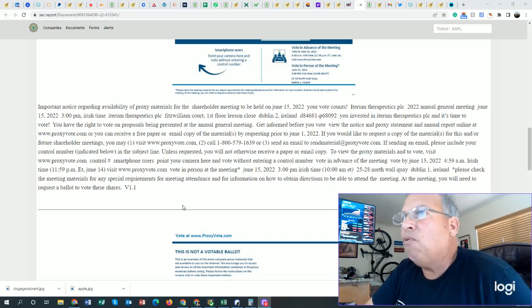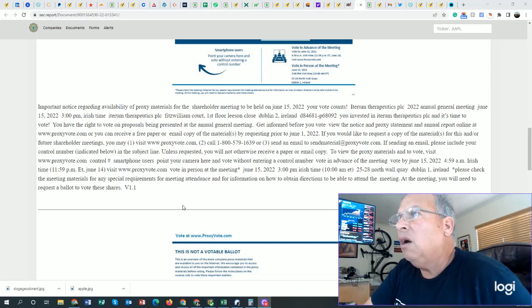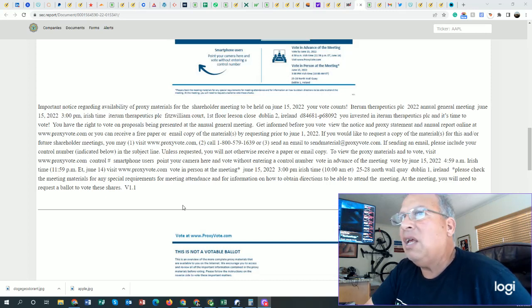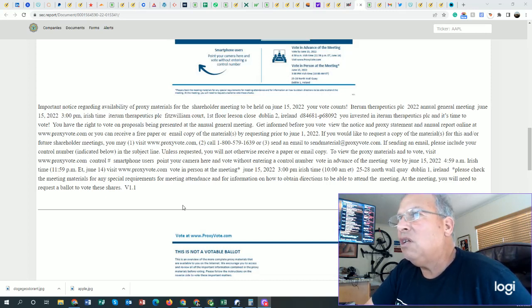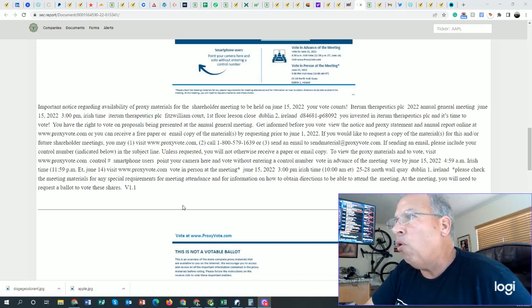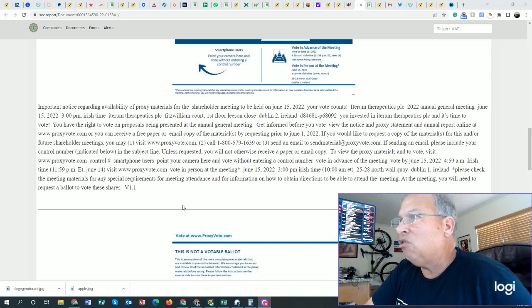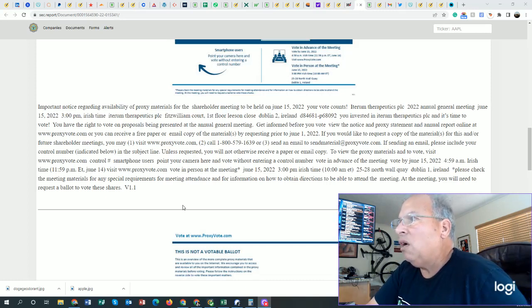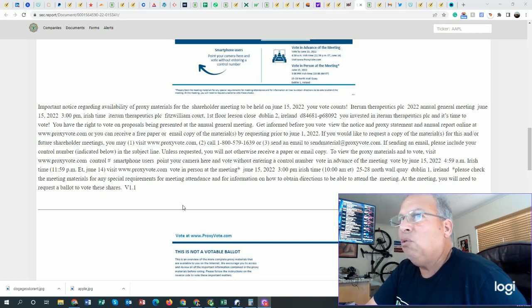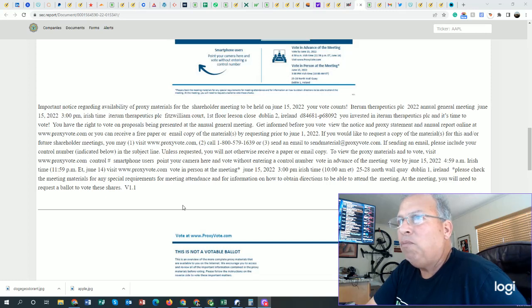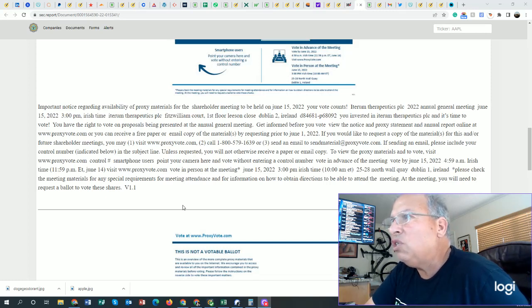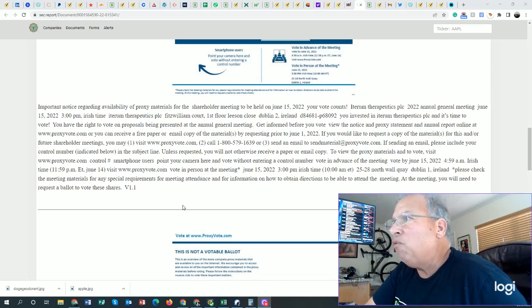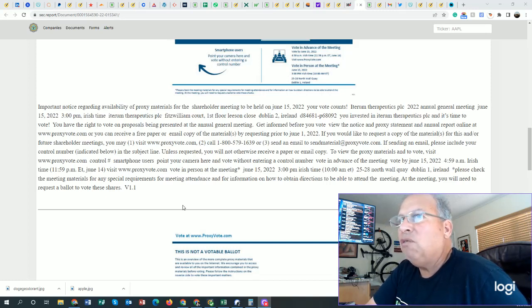You can get a paper vote. If you would like to request a copy of material for this and or future shareholder meetings, you may visit www.proxyvote.com or call 800-579-1639. Send an email to sendmail at proxyvote.com. If you're sending an email, please include your control number indicated below in the subject line. Unless requested, you will not otherwise receive a paper or email copy. To view the proxy materials and to vote, visit www.proxyvote.com.